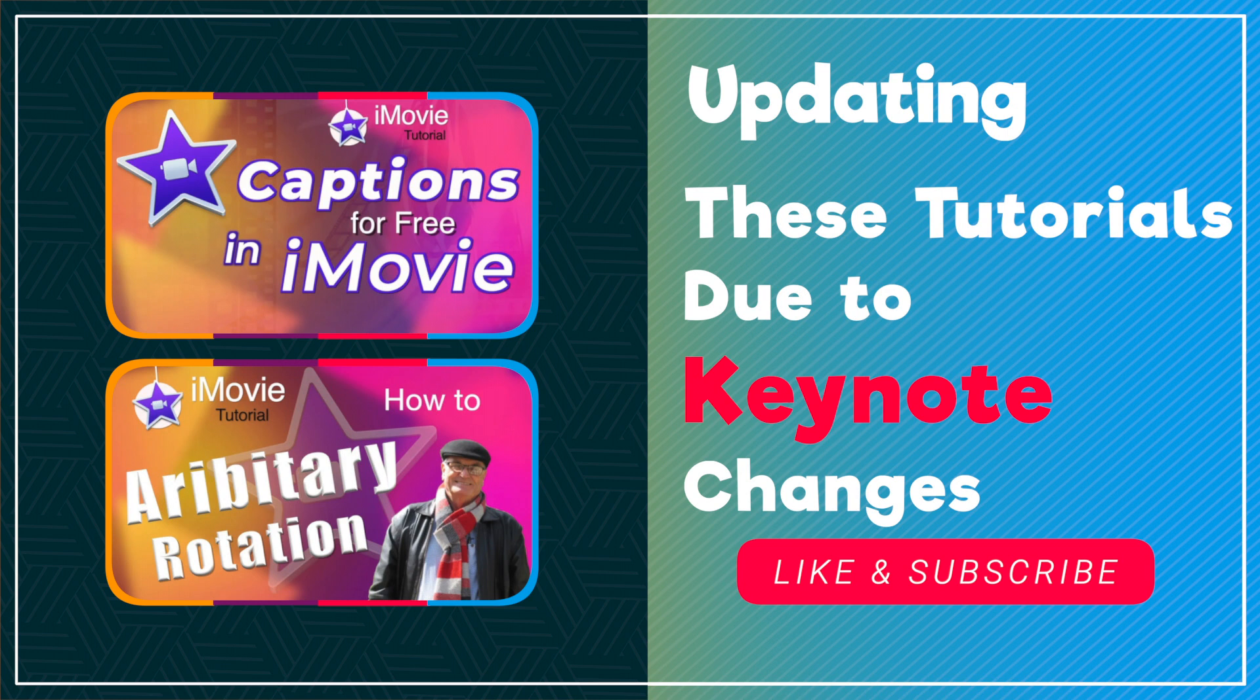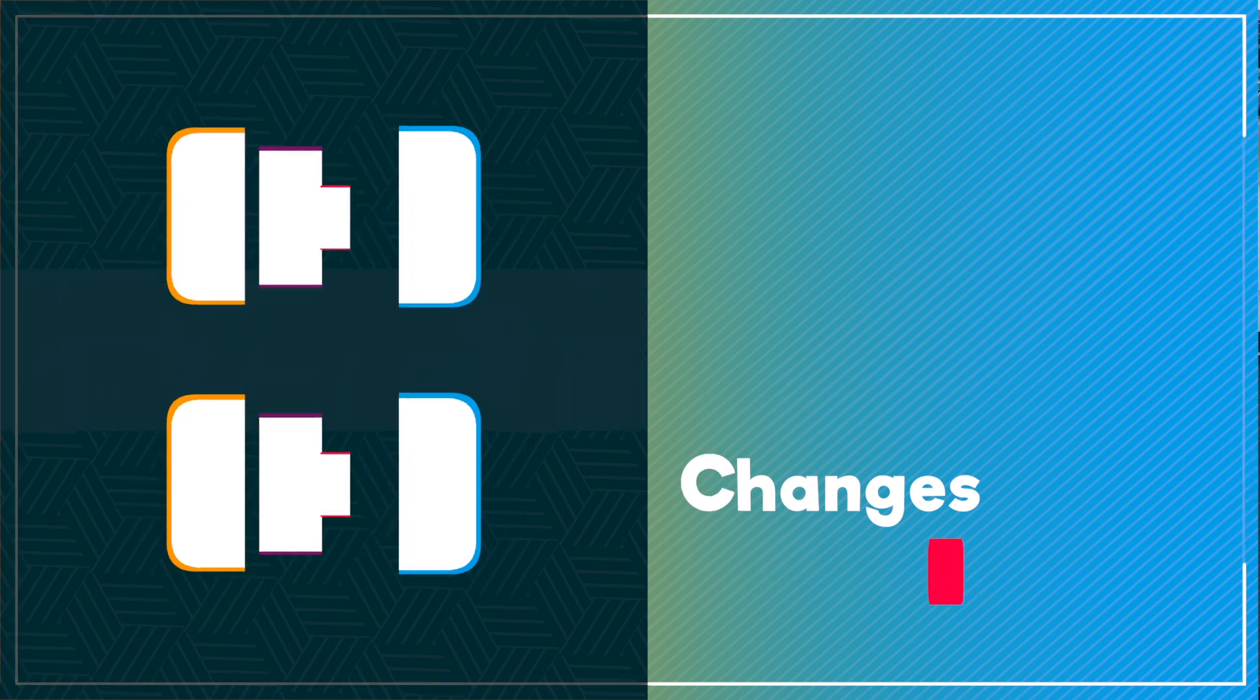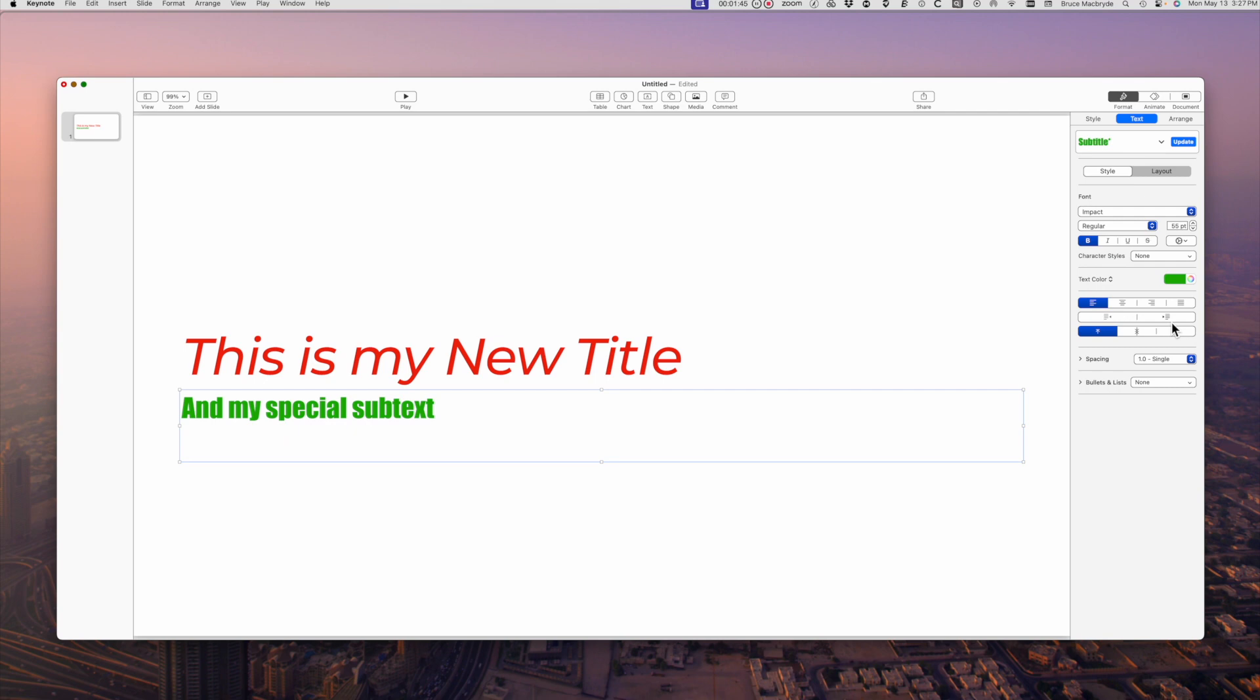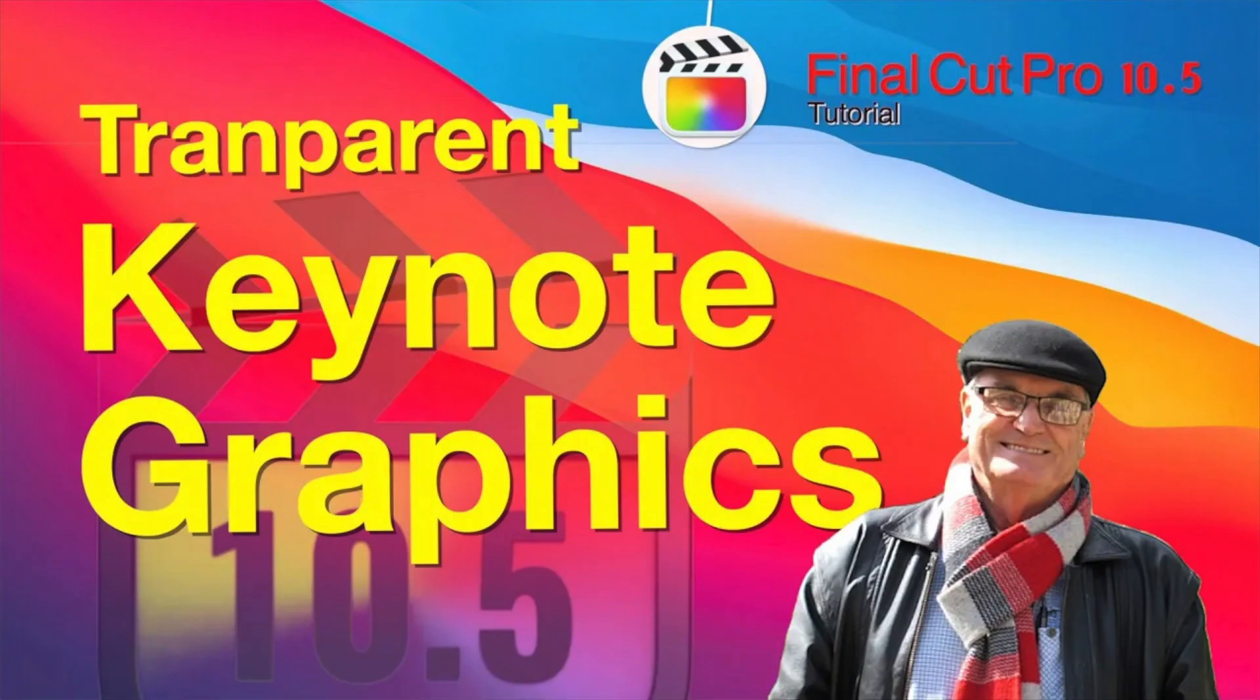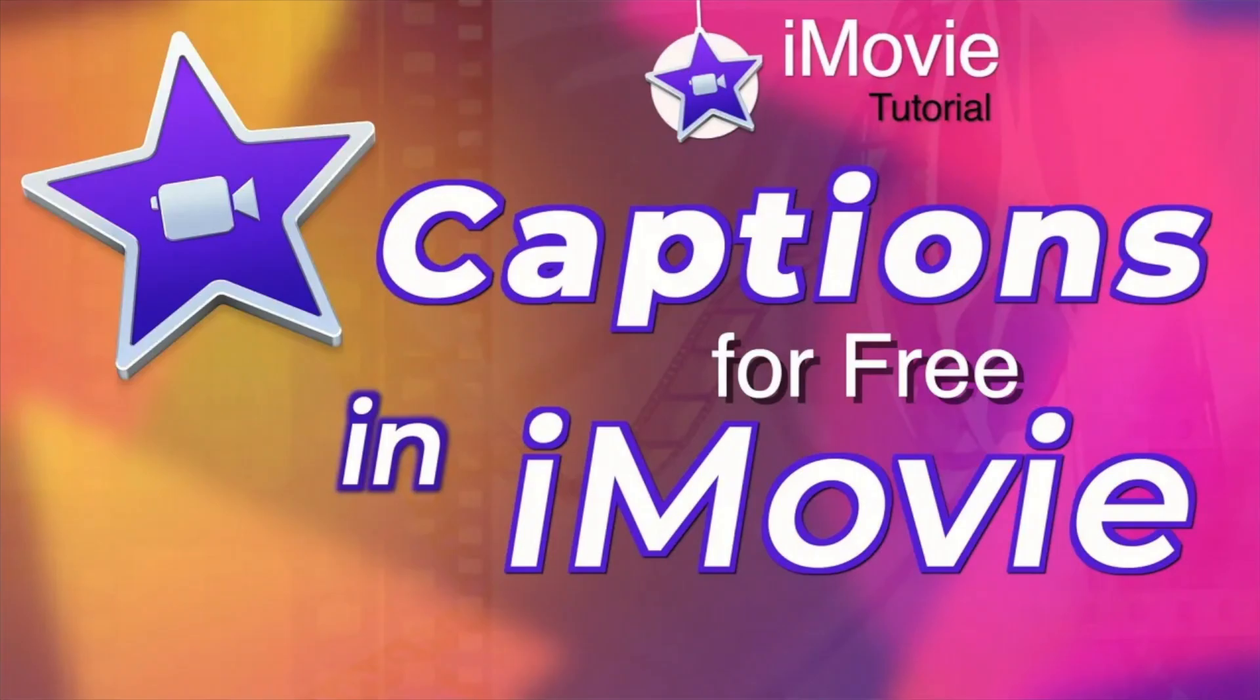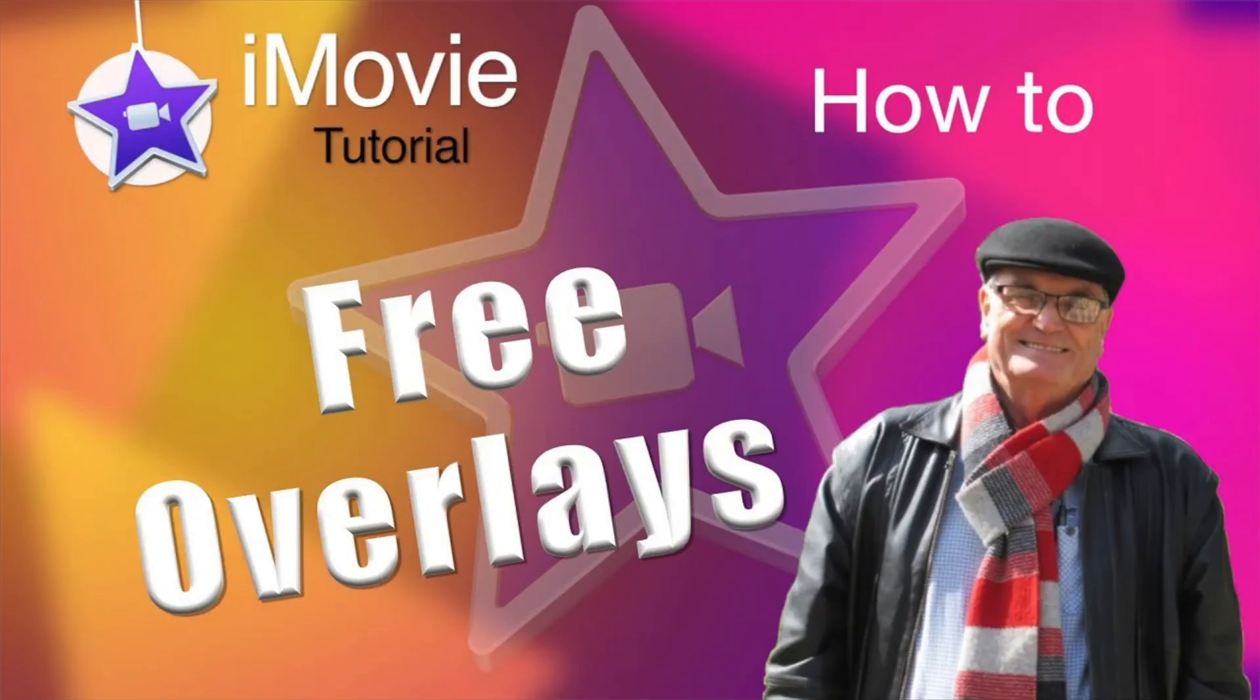The method of exporting out of Keynote for use in iMovie has changed significantly and it affects these tutorials: make your own flexible titles for iMovie, photo collage in iMovie, mastering captions in iMovie, fine rotation in iMovie, and how to use free overlays in iMovie.